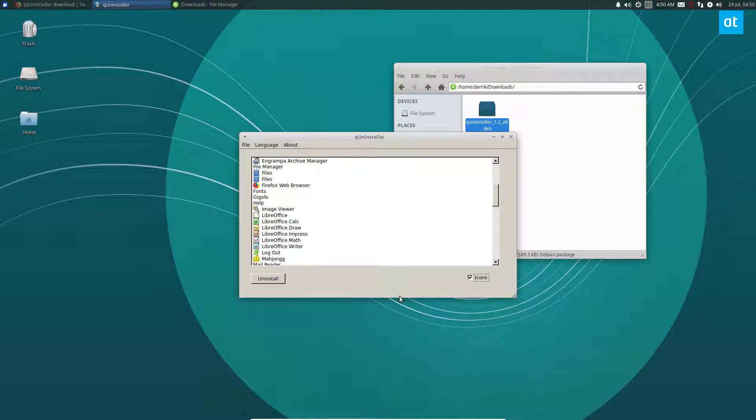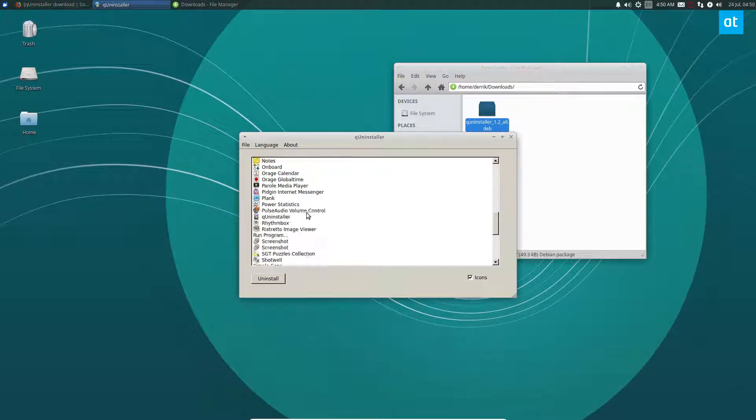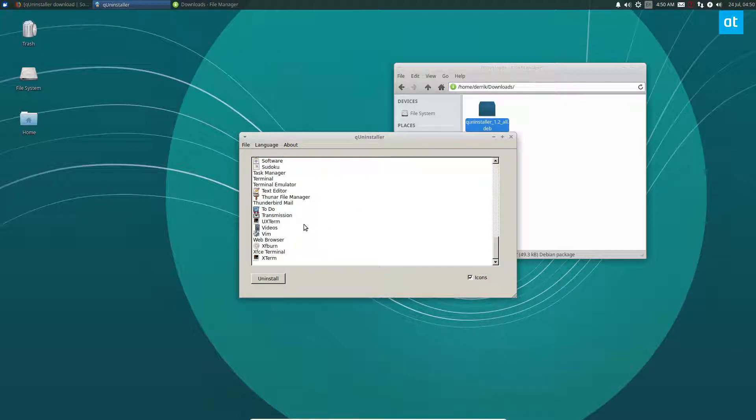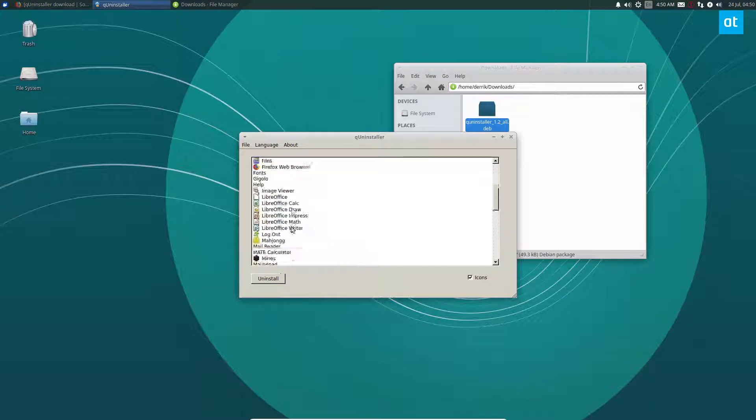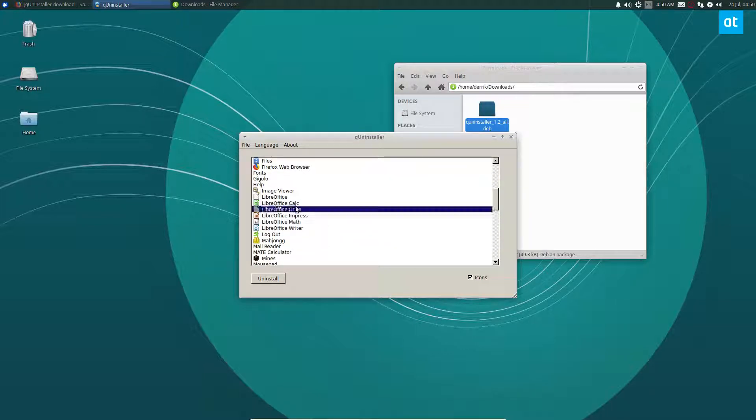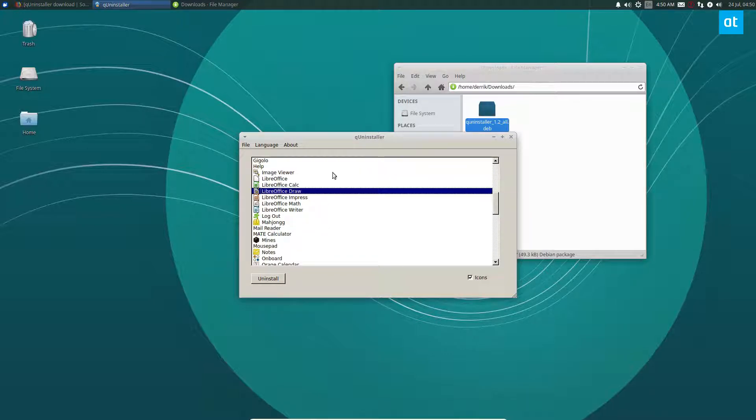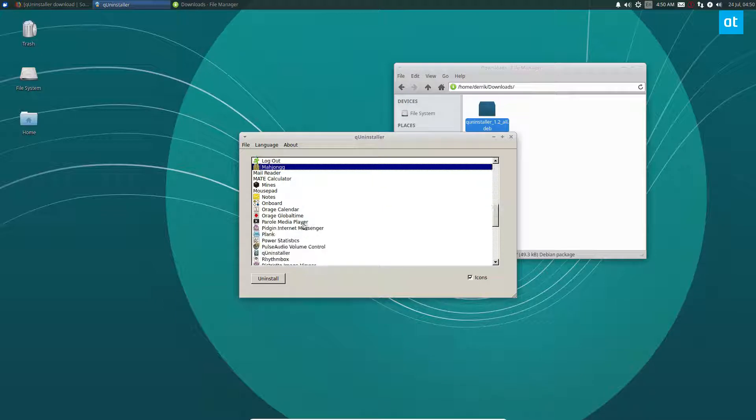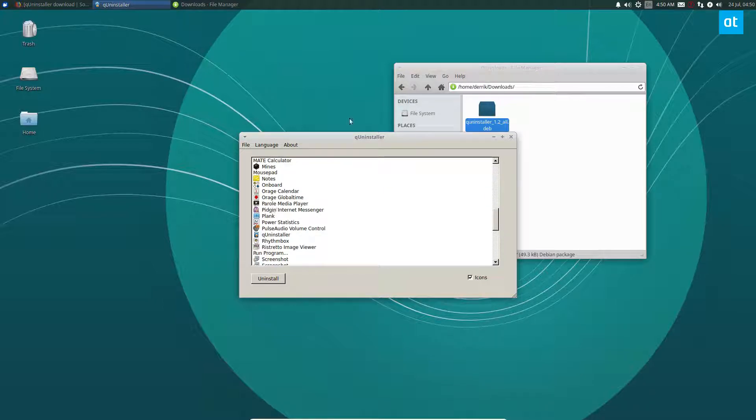The QUninstaller has finished. Now if we look through the list again, we do not see Kodi anymore. You can go through and find other apps and just click the Uninstall button and it will uninstall the app just like that.